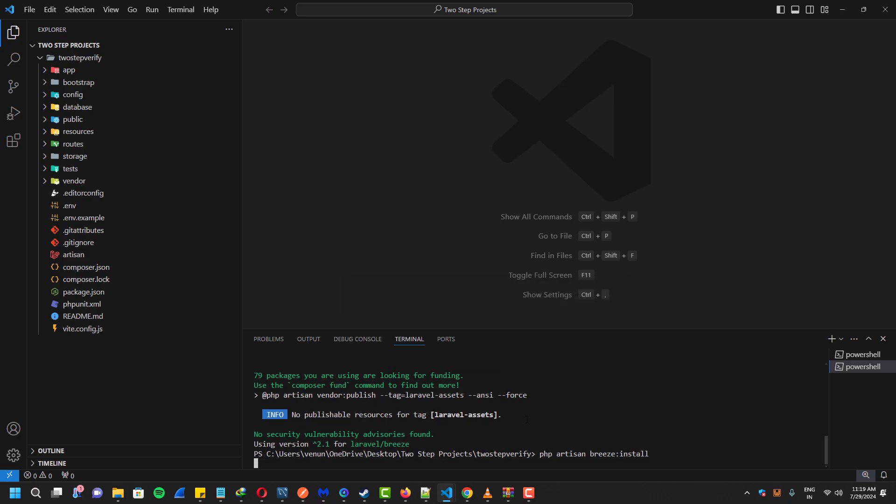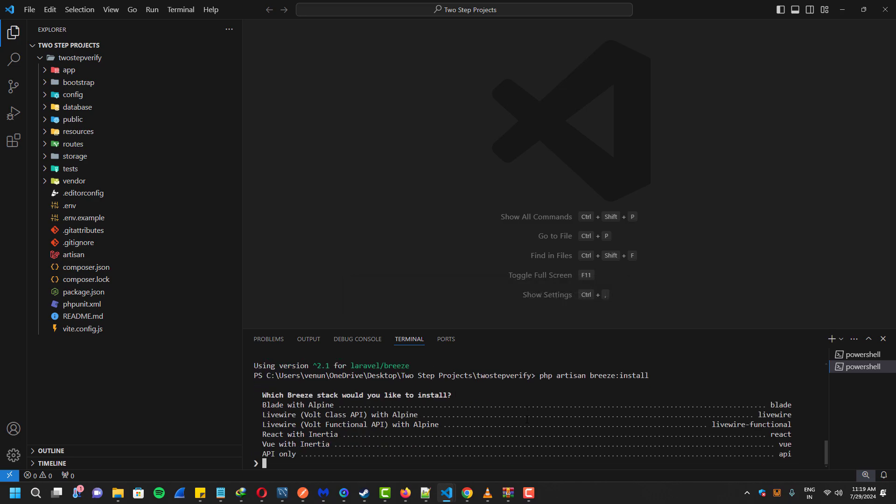This setup makes it easy to customize for our specific project needs. During the installation I'll choose Blade as the stack.